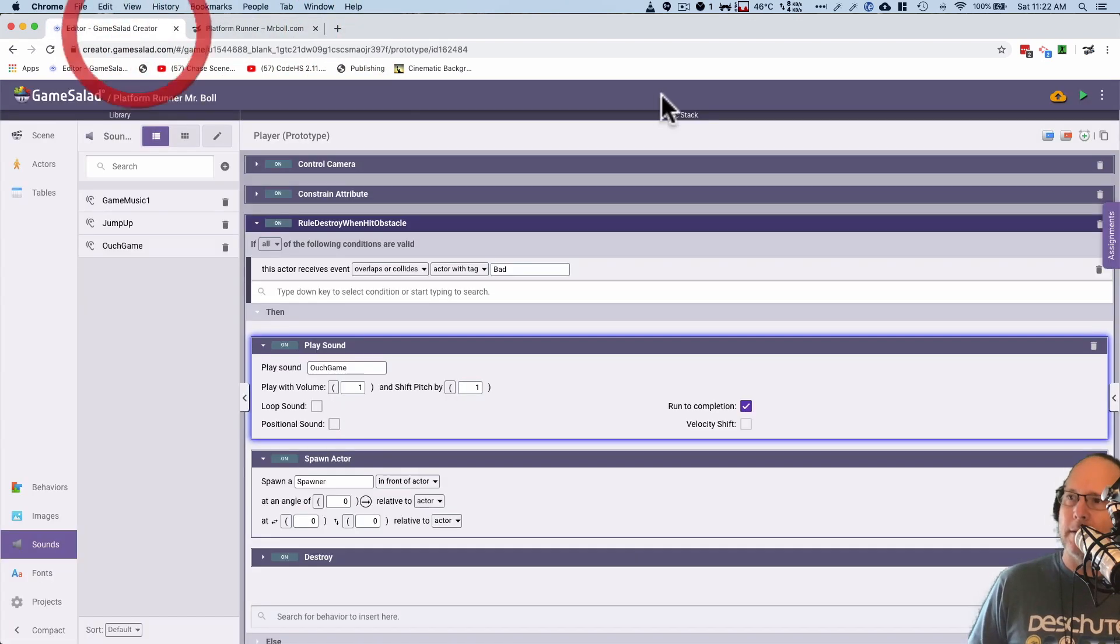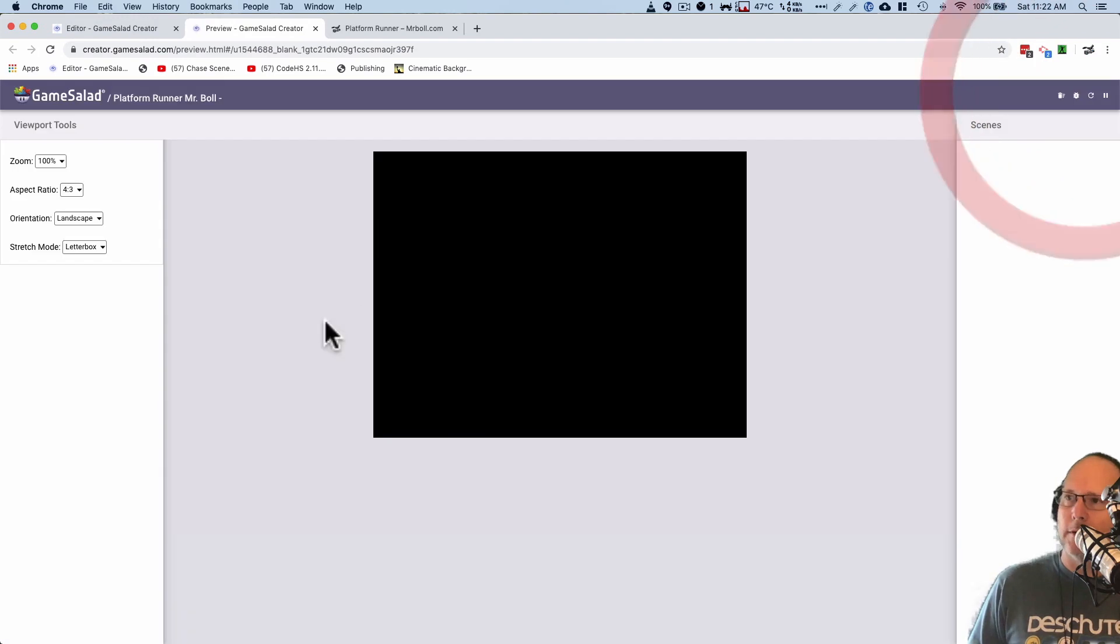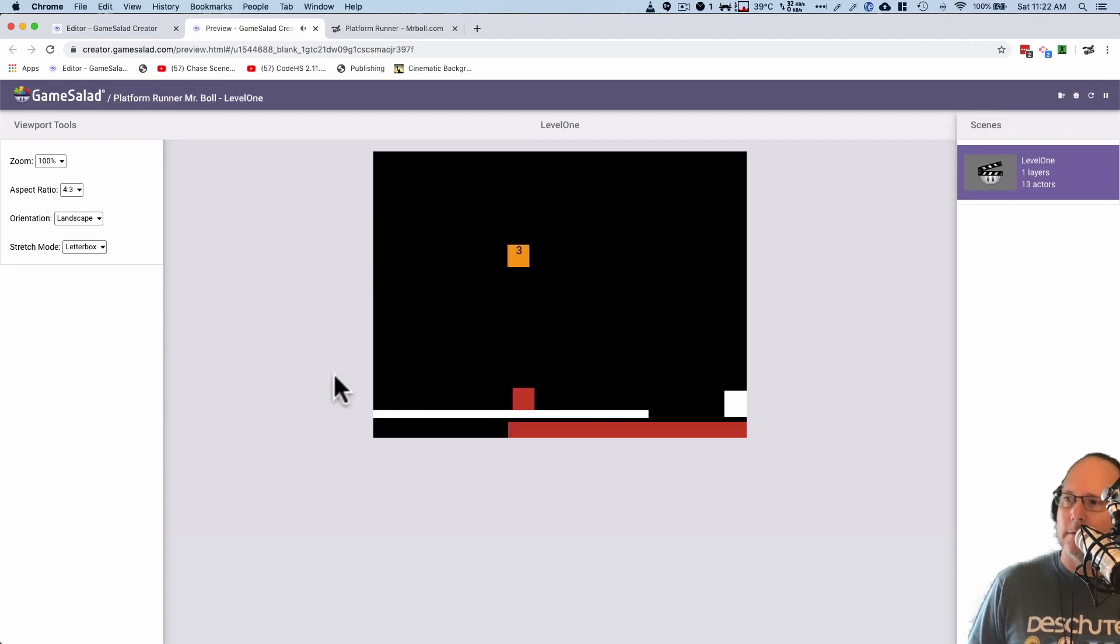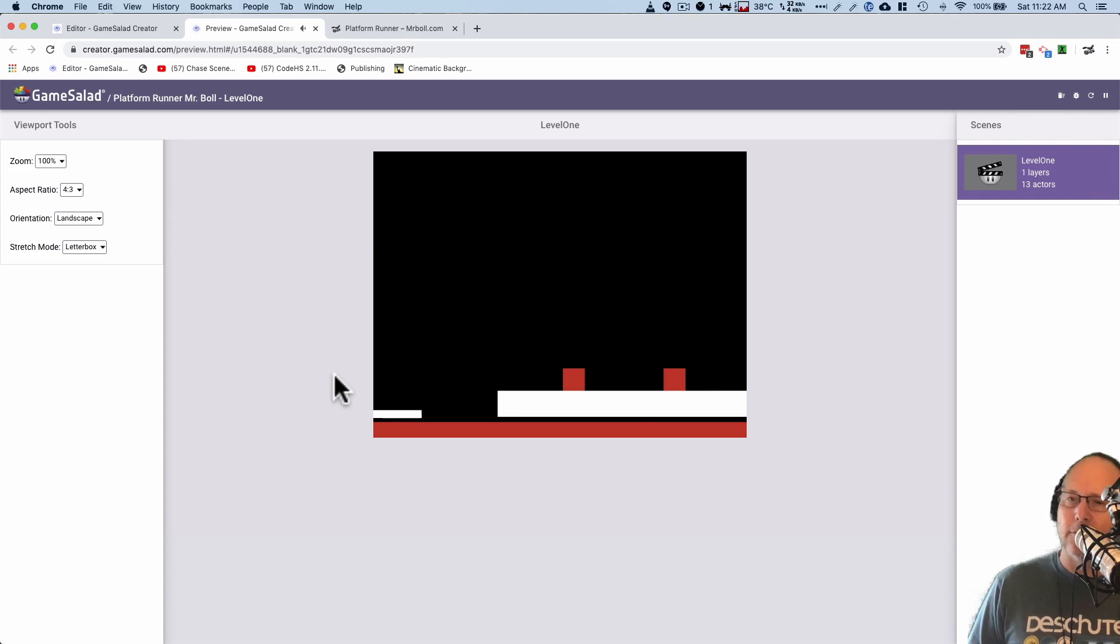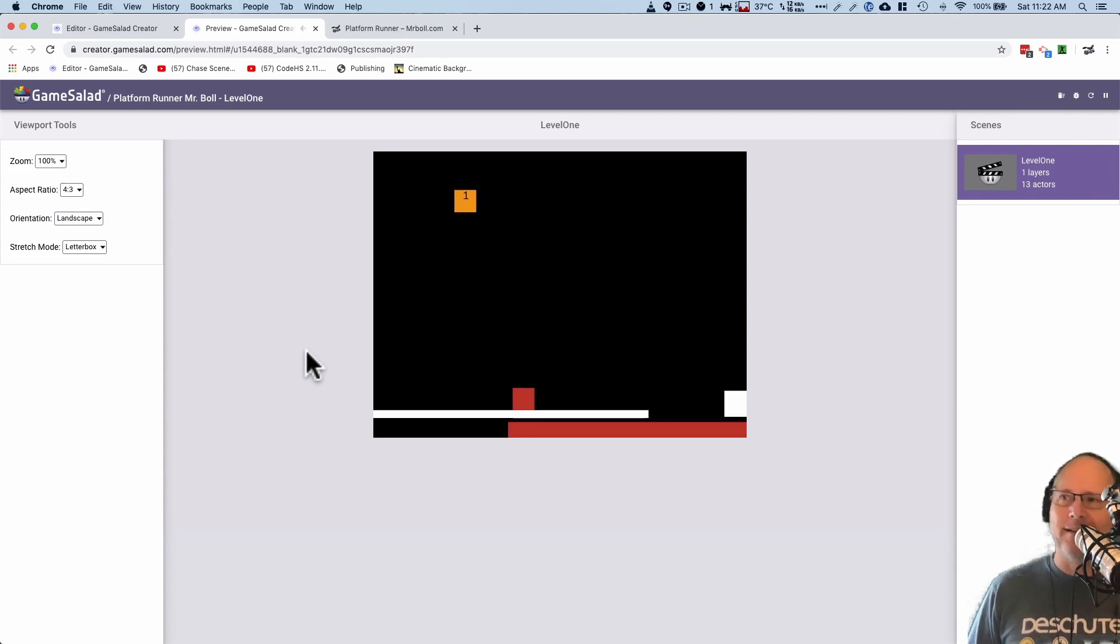Oh, keep hitting that. Here we go. Jump sound and ouch. Here we go. And then it'll start all over again. Isn't that a cool ouch sound? You like that? So there you go. That's how you add sounds.